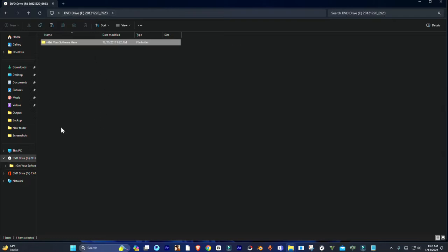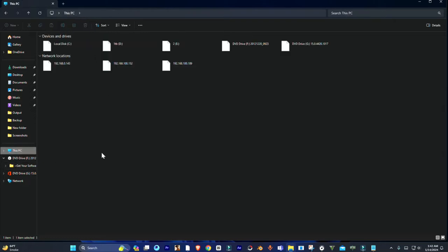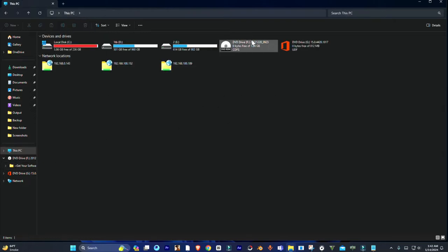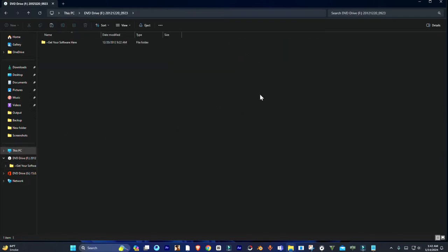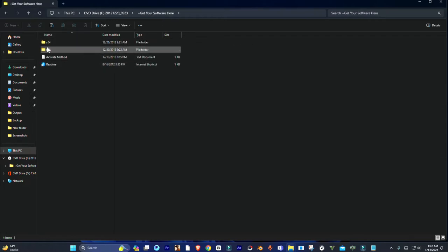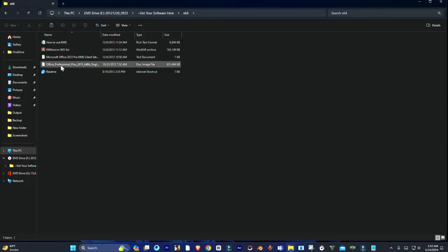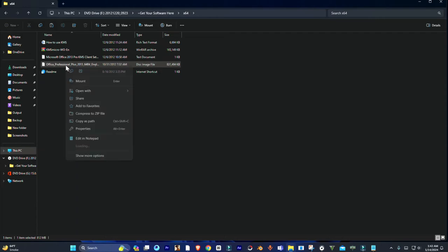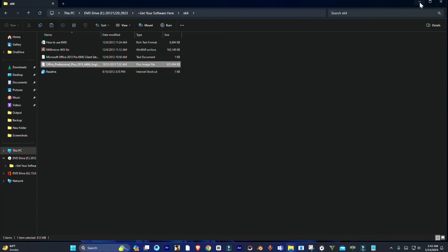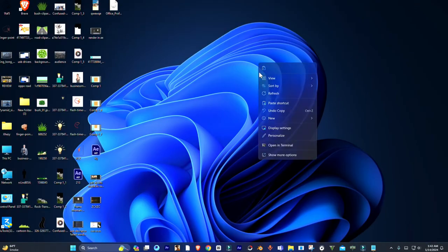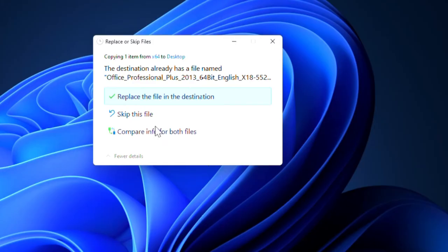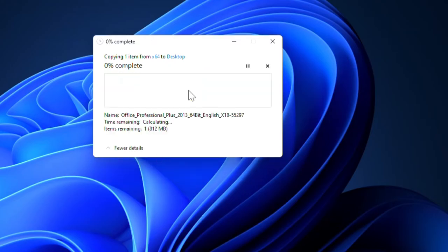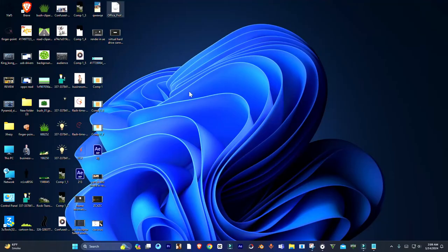So you just simply have to copy that ISO from the disk that you want to open. Copy it from the disk and paste it on your Desktop or anywhere in your system.